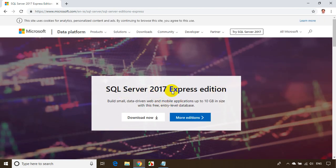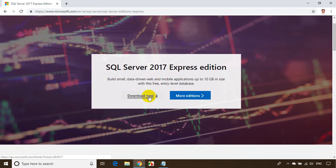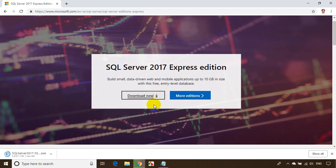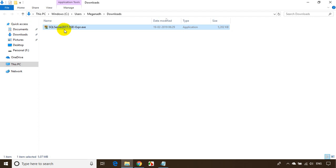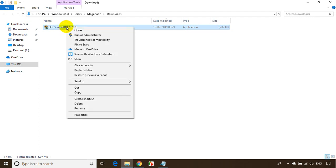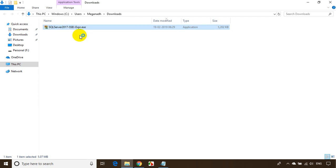Now you'll see SQL Server 2017 Express Edition. Click on 'Download Now'. It downloads a small file. Go to the downloads folder — you can see it just downloaded there. Right-click on it, run as administrator, and click yes.